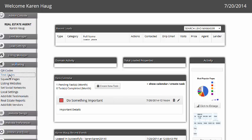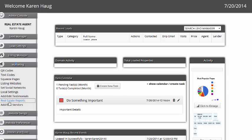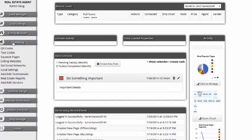Marketing QR codes, text codes, squeeze pages, listing websites again. Set your social network settings, local settings, add or edit testimonials, real estate reports.